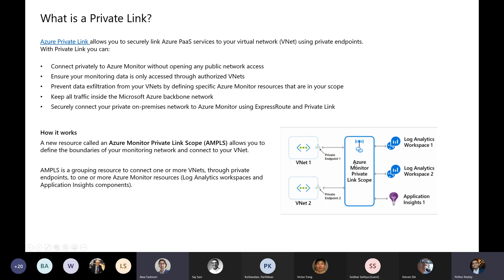This ensures that all the traffic stays within the backbone, so it doesn't have to go back out to the internet to get to these resources. You can also securely connect your on-premise network to Azure Monitor. For example, with Azure Arc — if you have devices on-prem and you want to monitor those as well — you can connect those through PrivateLink and send all that data privately to the workspace.